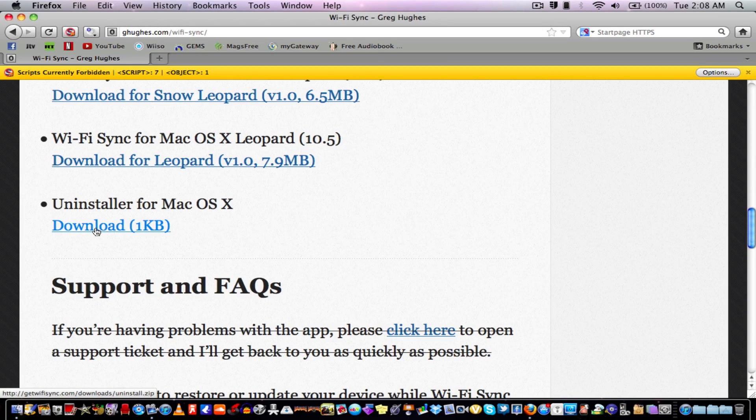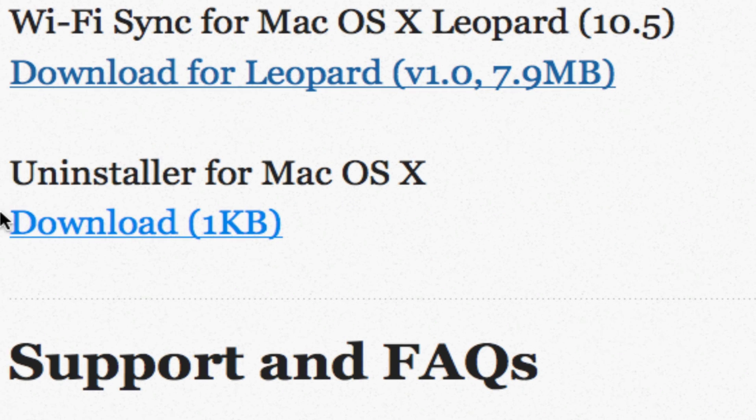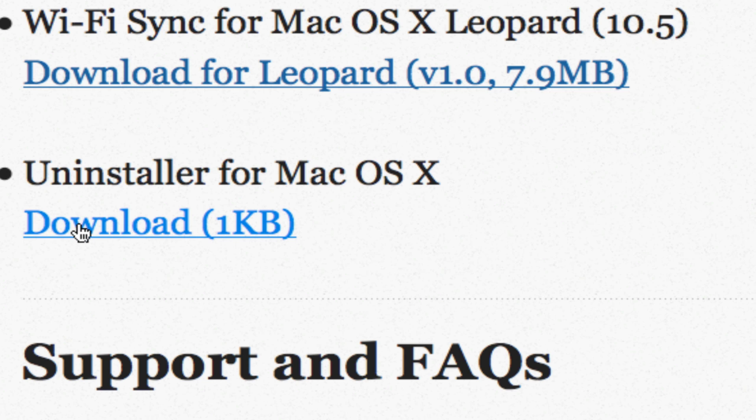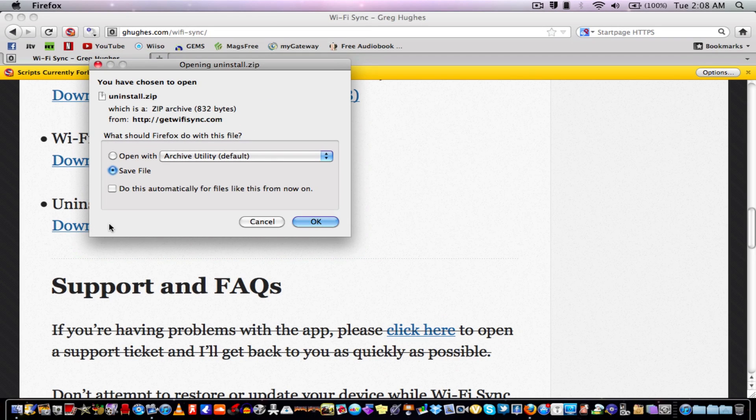There is not an uninstall for Windows, so just the Mac OS X one is the only one that's there. Click on it and download it. It's a really quick download. Save it to your desktop. It takes like two seconds.